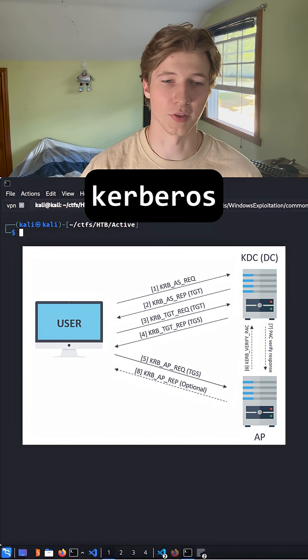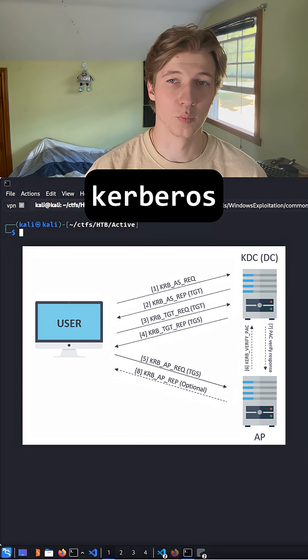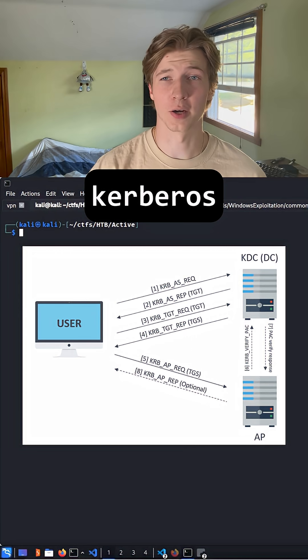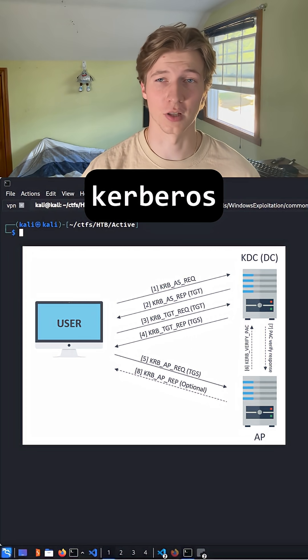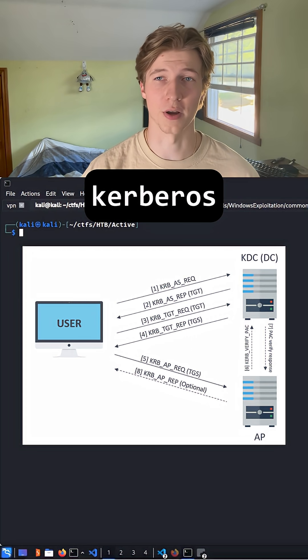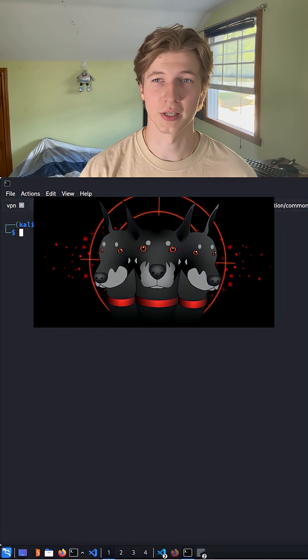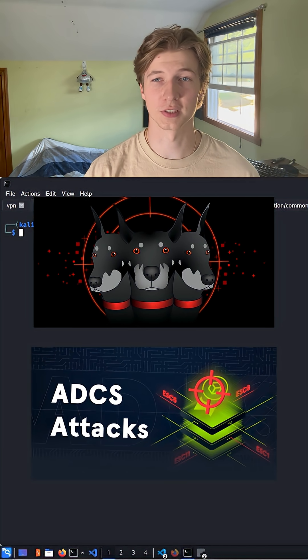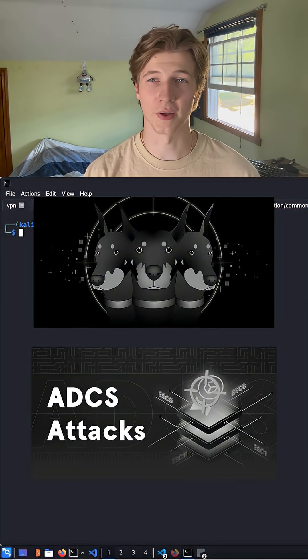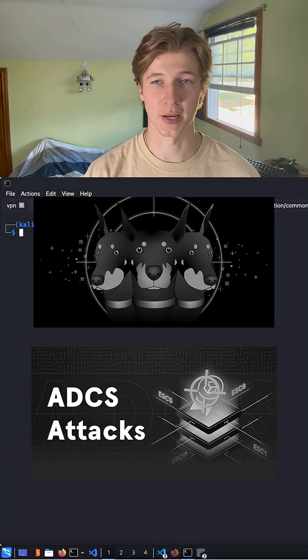This is because of the Kerberos authentication service, which will not let us carry out any attacks involving Kerberos if our clock skew is too great. This means attacks like Kerberoasting and Active Directory certificate service attacks will fail until we match our clock with the domain controllers.